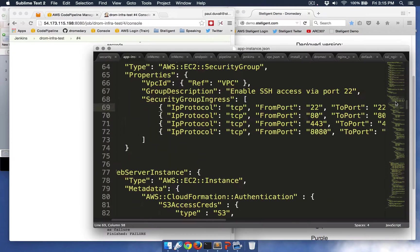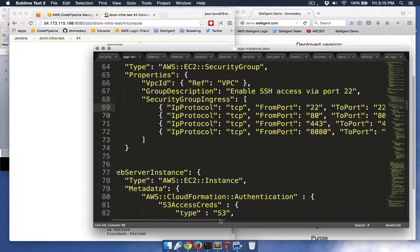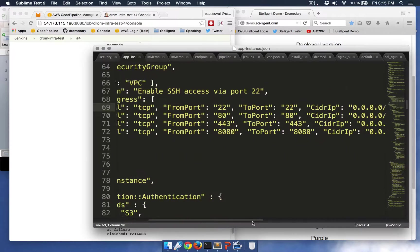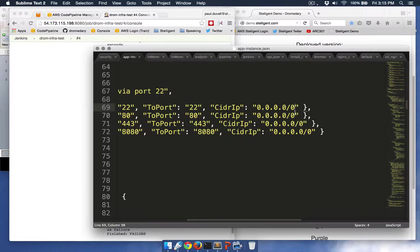So here I'm looking at a resource in this template that defines the security group for the EC2 instance that's hosting the application. And I can see that the CIDR block is open to the world. It's all zeros.